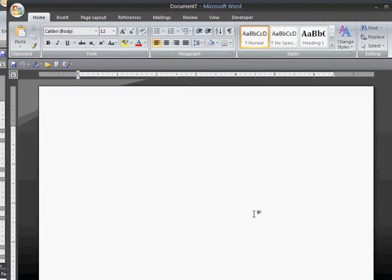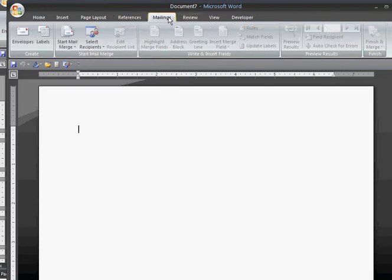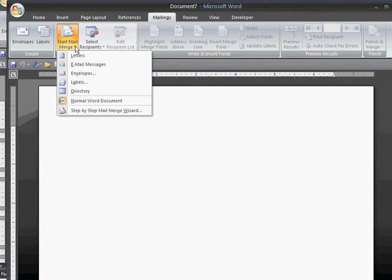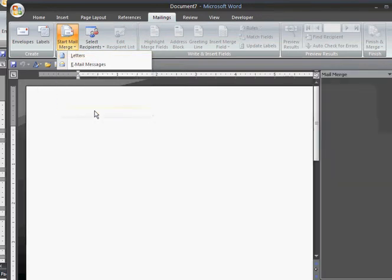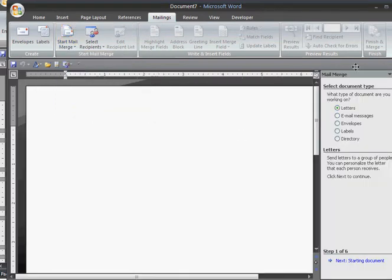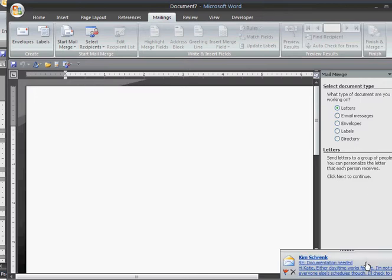The first thing that I do is I click on the Mailings tab, and then under Start Mail Merge, probably the easiest is to go to Step-by-Step Mail Merge Wizard. You'll see a task pane show up over here on the side. Go ahead and click on Labels, or if it's Envelopes or Letters, whatever you want. I'm going to try Labels.